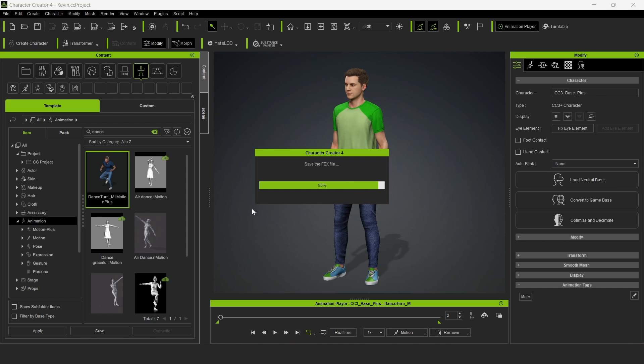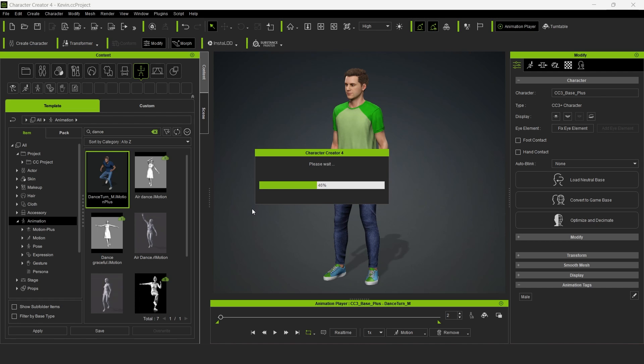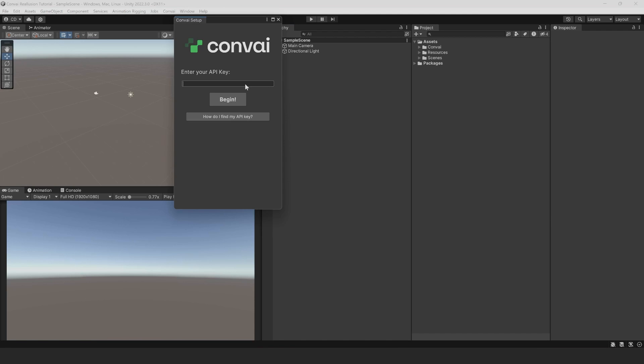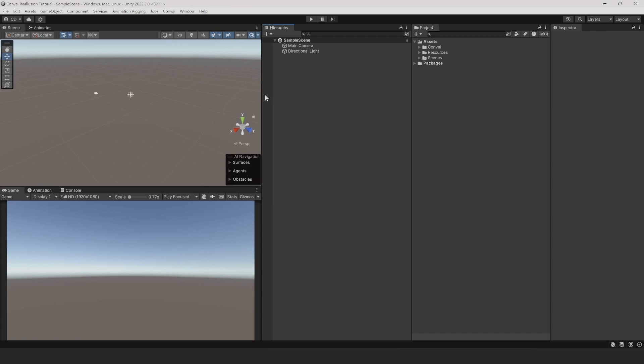Now we can head over to Unity. Open up a new Unity project and we'll go ahead and set up Convey. If you need help adding Convey to Unity, please see our other videos on this topic. We'll need to paste in our API key from Convey. I already have copied mine from the website, so I'll paste it in here and click Begin. To check that your Convey API key was added correctly, click on the Resources folder and check for a scriptable object called Convey API key.